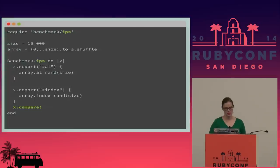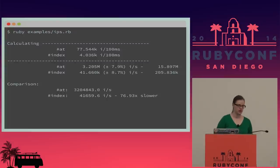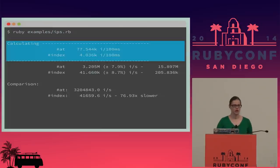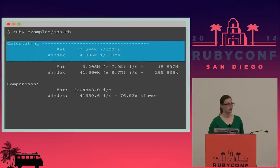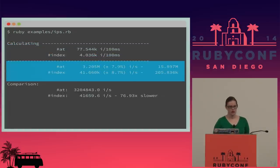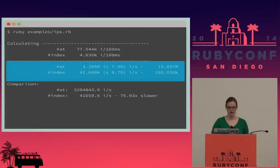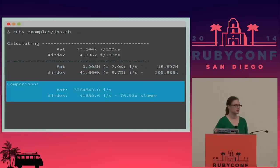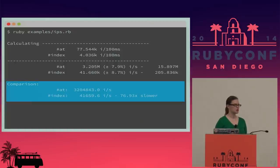What does the output of benchmark-ips look like? It does a pre-calculation block where it runs through and tries to calculate how many iterations it can run in 100 milliseconds. It uses this to be smarter about the final run, making it more accurate and producing less variability. Then it runs the calculation for iterations per second for the default of five seconds — you can modify that. It tells you the number of iterations per second, the standard deviation, and the total number of iterations run in those five seconds. The comparison block also calculates how much faster the fastest code block ran compared to the others.